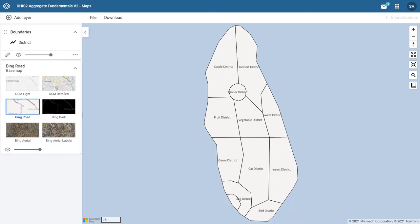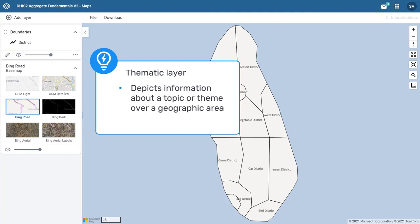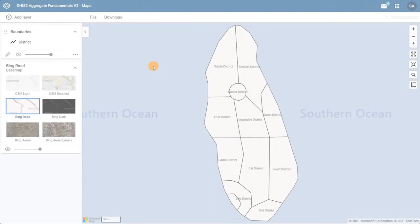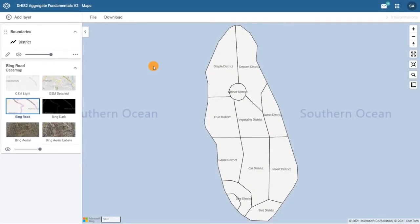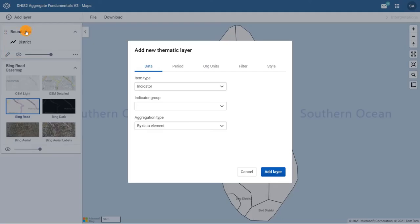A thematic map depicts information about a topic or theme over a geographic area. To add a thematic layer in the DHIS2 Maps app, click Add Layer and select Thematic. In the configuration dialog, the first tab of information we need to select is the data.